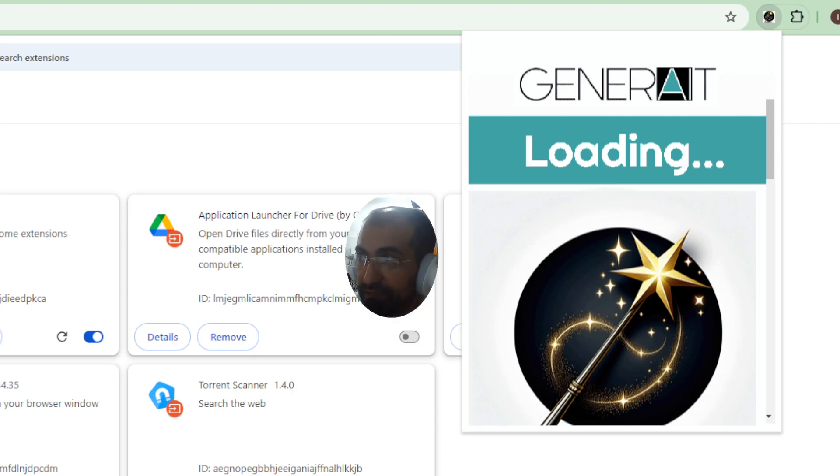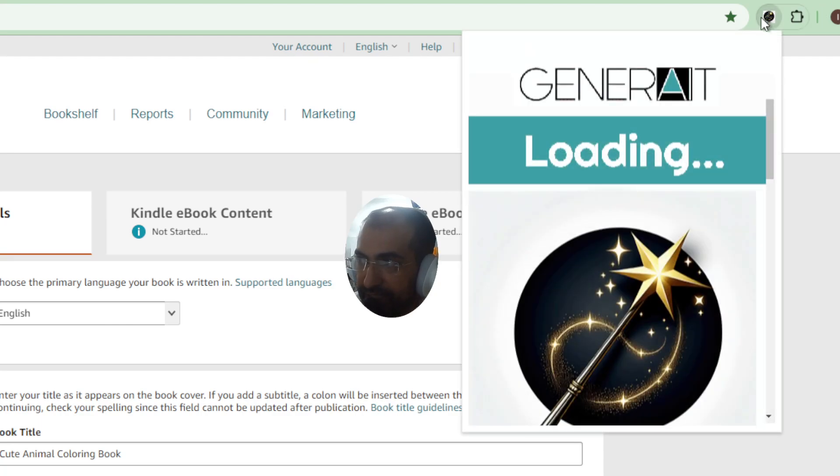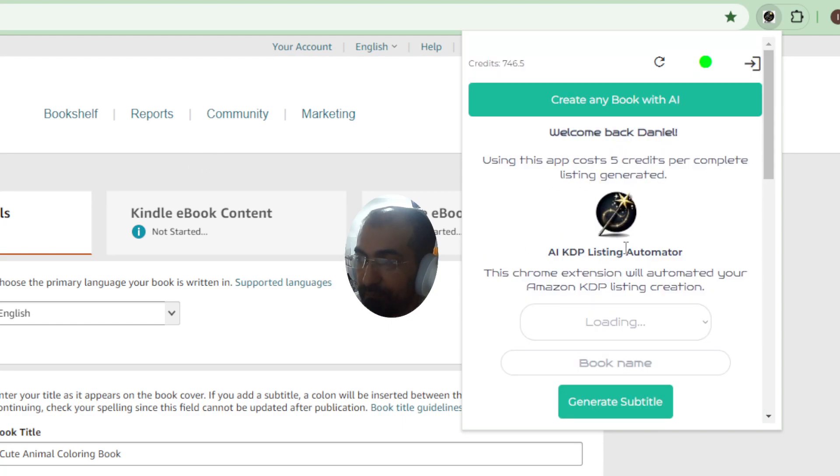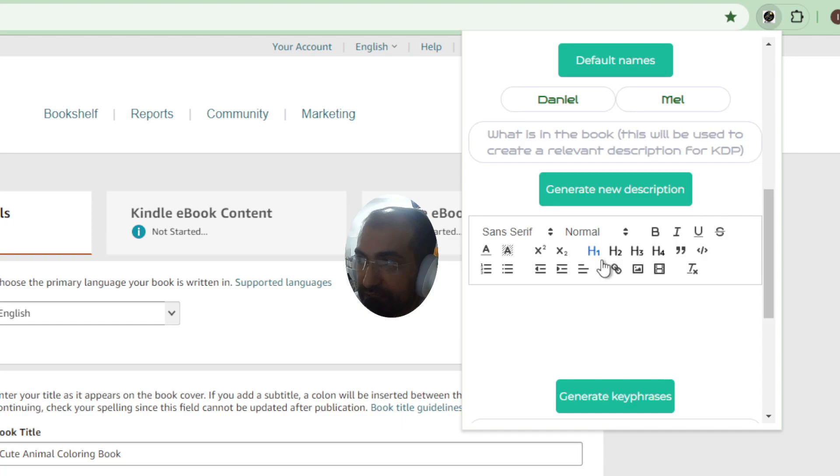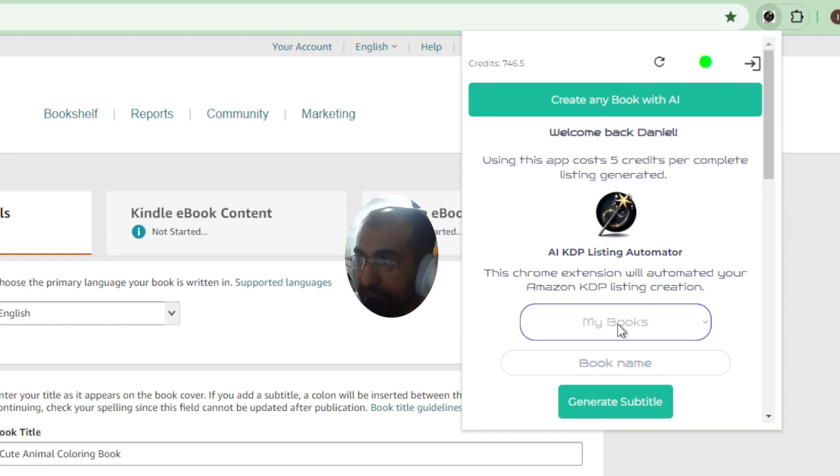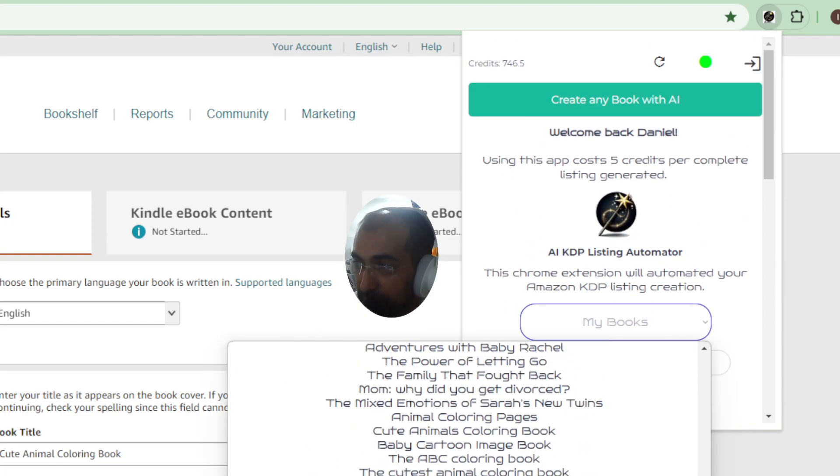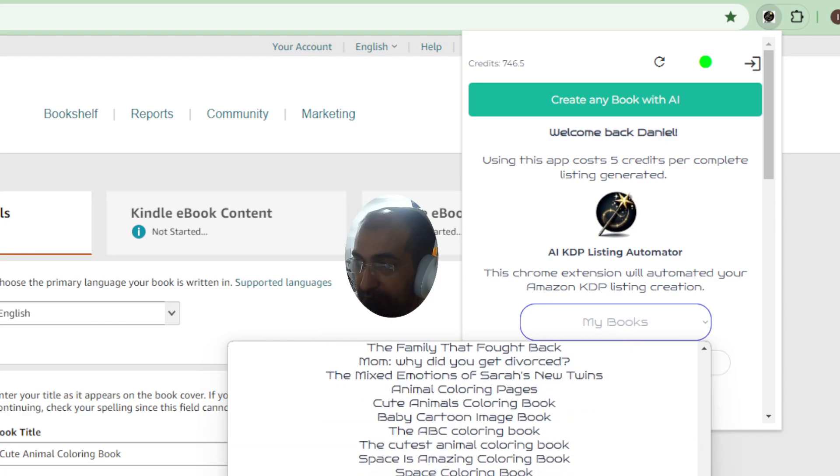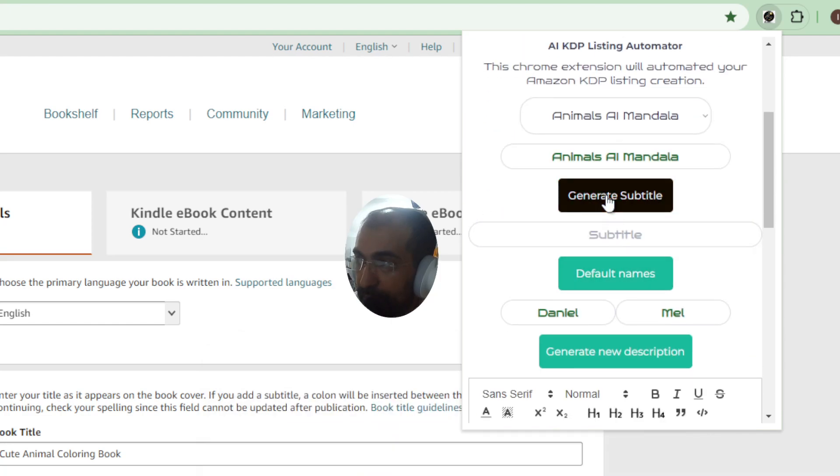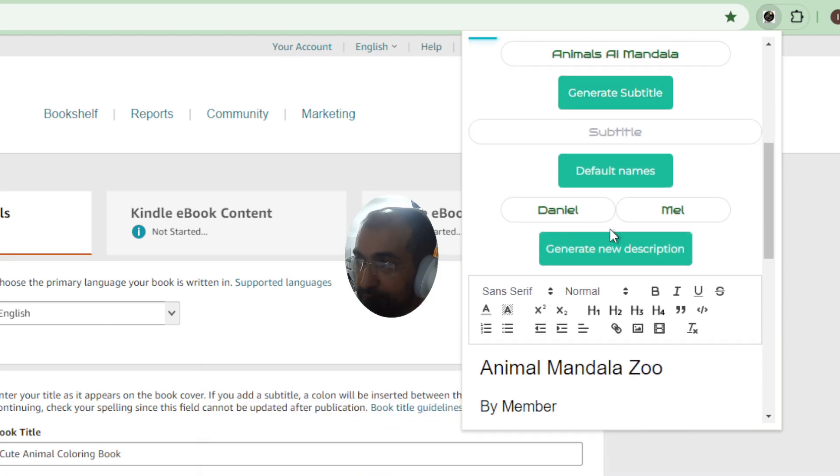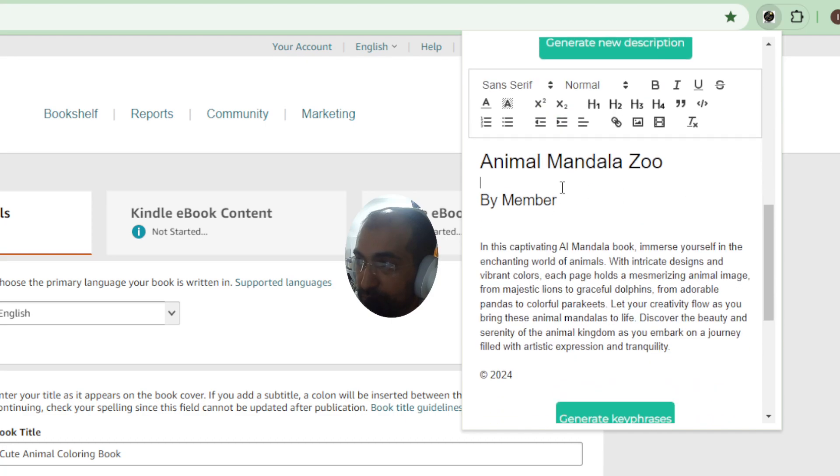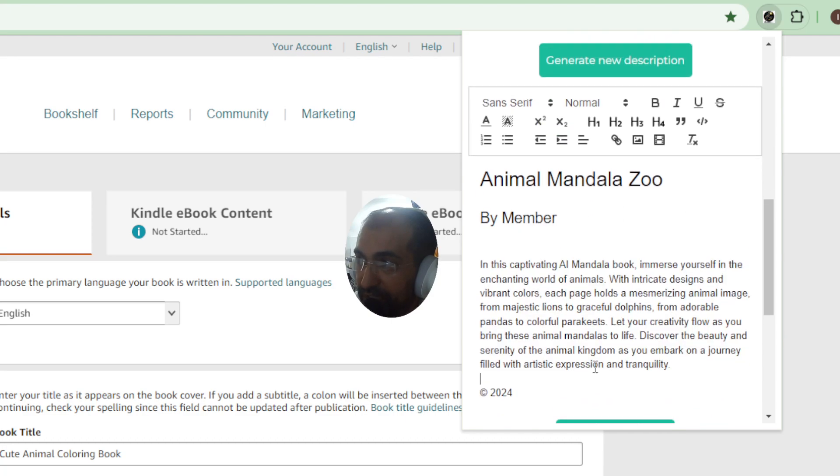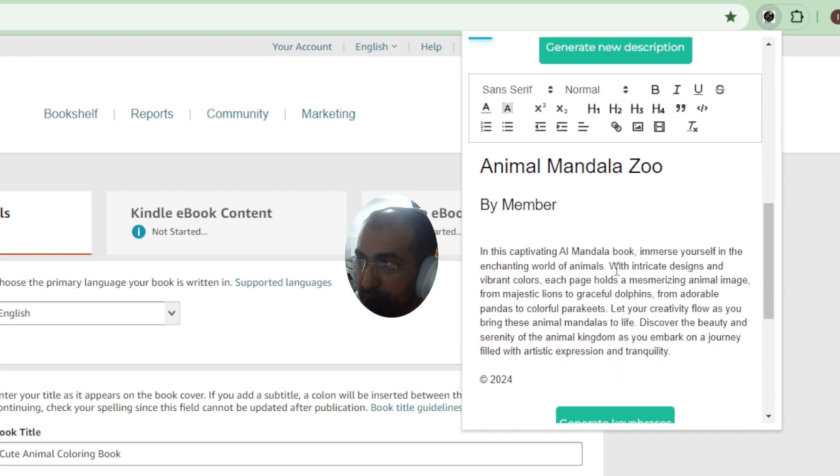Now the amazing thing about this extension, it knows all of your books, it knows what content is inside your books so you don't have to tell it anything. So when you're creating books using our system, all the information is going to be stored inside our database.